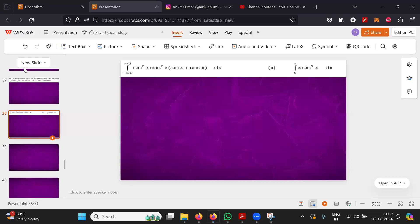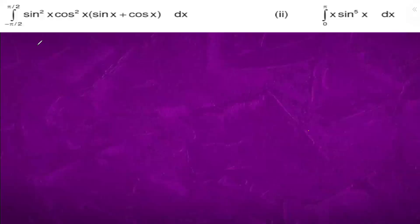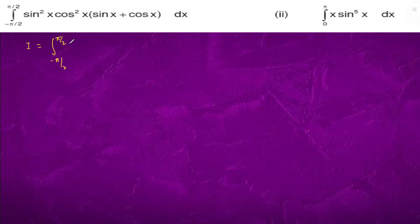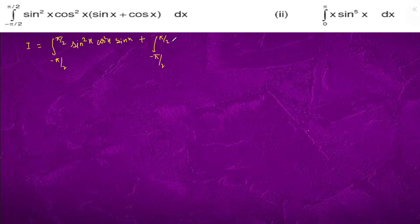So this is minus pi by 2 to pi by 2. We will have I equals to integral from minus pi by 2 to pi by 2 of sine square x times cos square x times (sine x plus cos x) dx, which we can split as sine square x cos square x times sine x, plus minus pi by 2 to pi by 2 sine square x cos cube x dx.